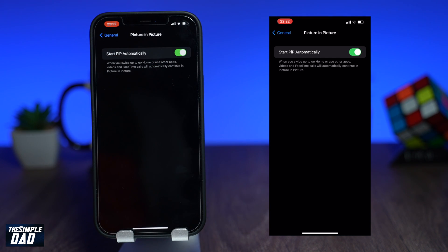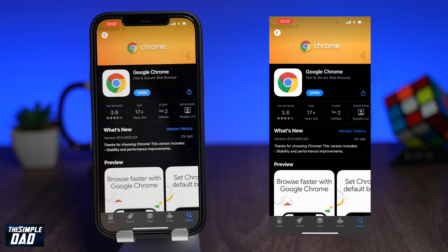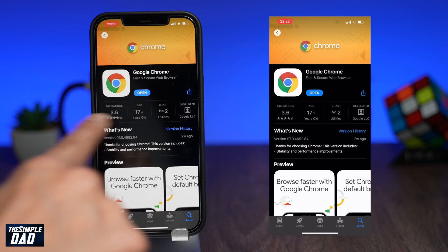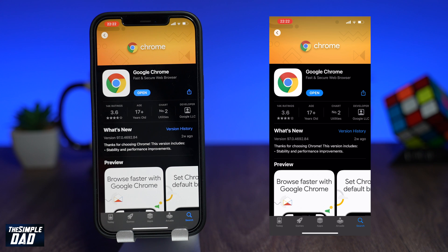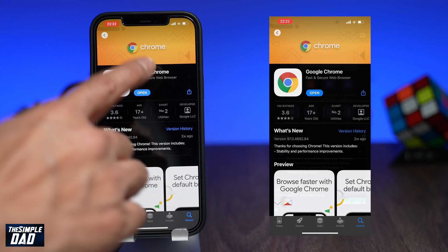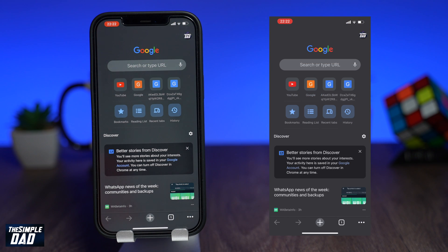Next you need to download Google Chrome in order for this to work. Go ahead and download it from the App Store for free. Once that's downloaded, open up your Google Chrome browser and navigate to youtube.com.